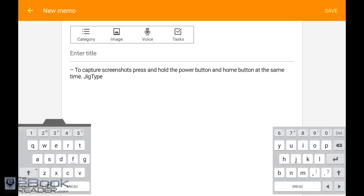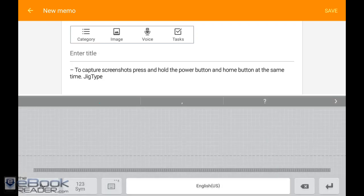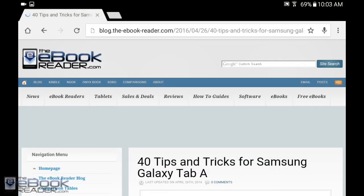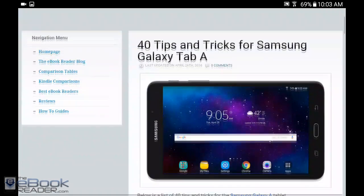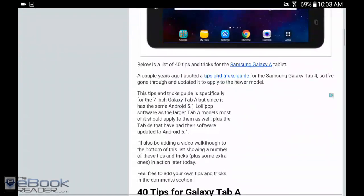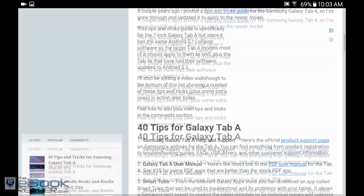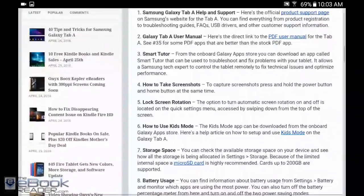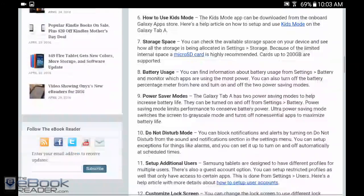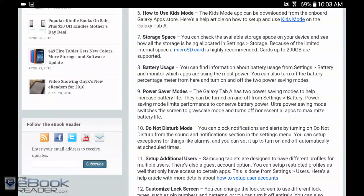I'm going to wrap up this tips and tricks video right here. Hopefully you guys learned some cool stuff. Check out theebookreader.com for some additional tips and tricks. I got this list all put out right here, so check out theebookreader.com for some additional info. Thank you guys for watching, have a good day.